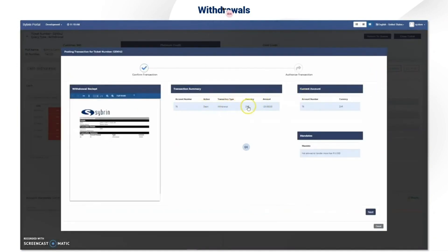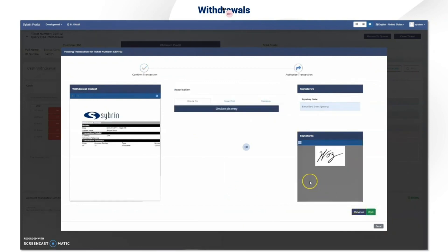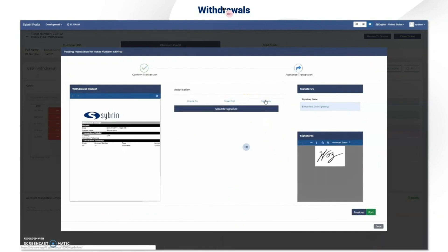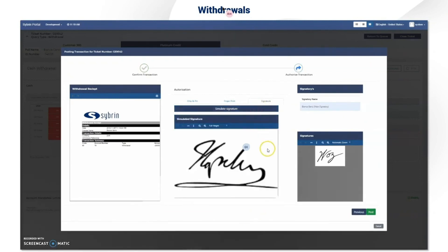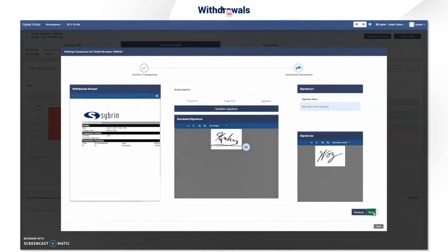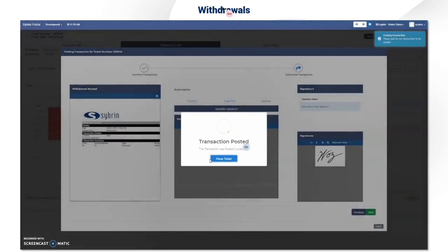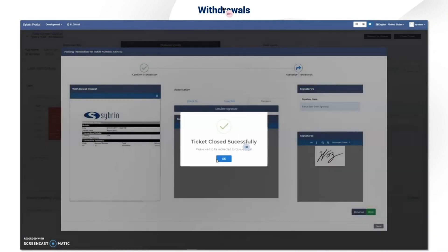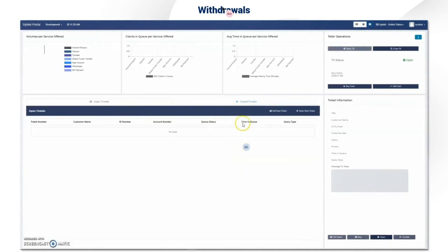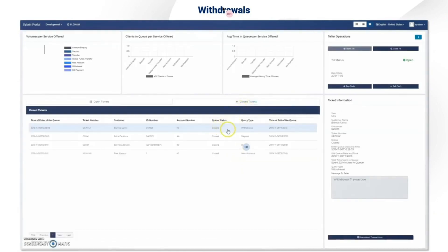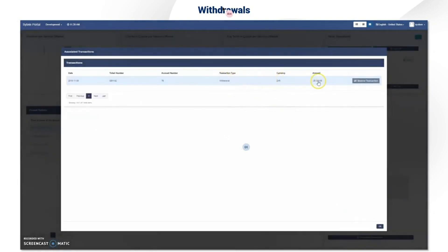Once the approval is completed, the manager approval status in the status window turns green and you're able to post. You have your transaction summary, your receipts, your mandates, and you need to authorize the transaction via chip, fingerprint, or signature. Once this is done you post the transaction. The transaction is completed — the amount was 20,000 rand and it was a withdrawal.